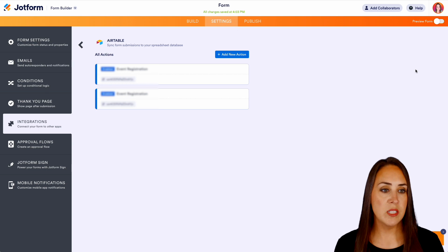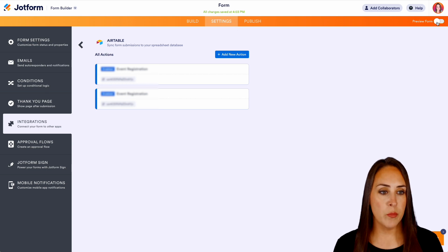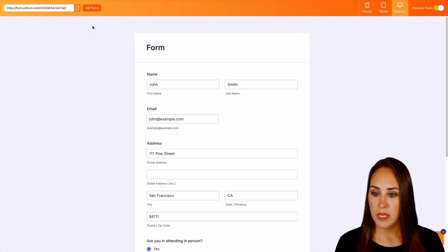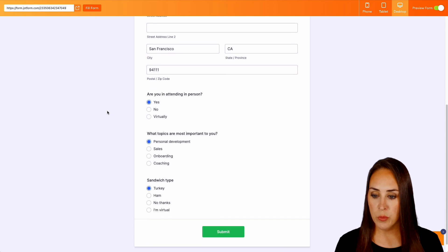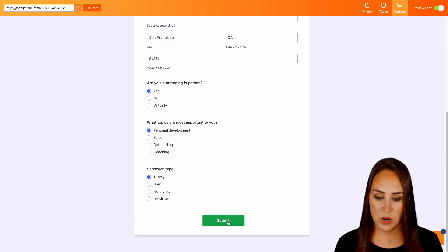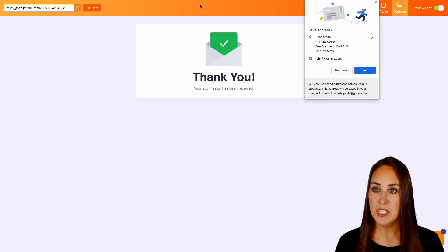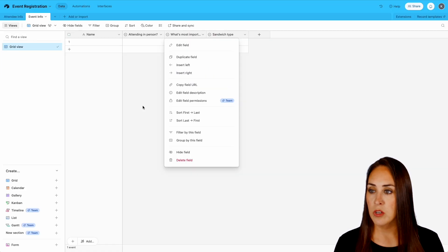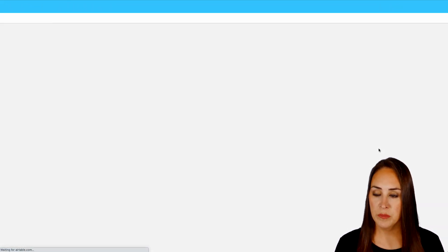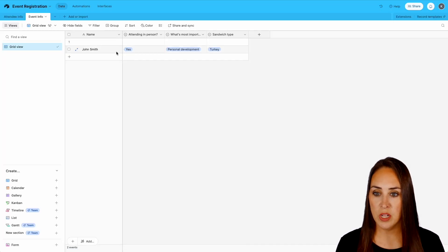So let's go ahead and preview our form. We'll do fill form and we'll do a quick scroll. Perfect. Great. So let's go ahead and submit and let's jump over to our Airtable. We'll do a quick refresh. And here is John Smith. Perfect.